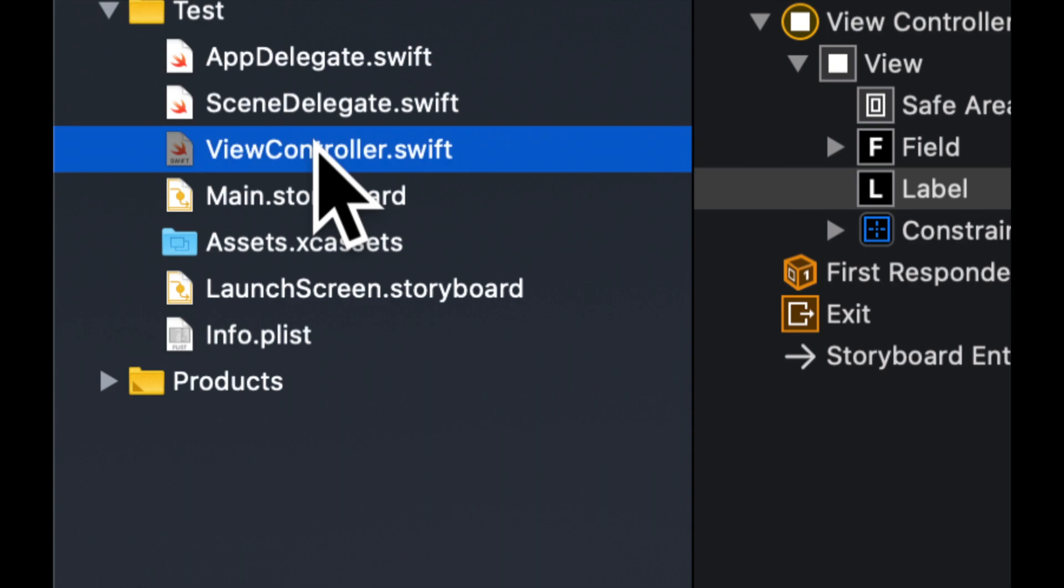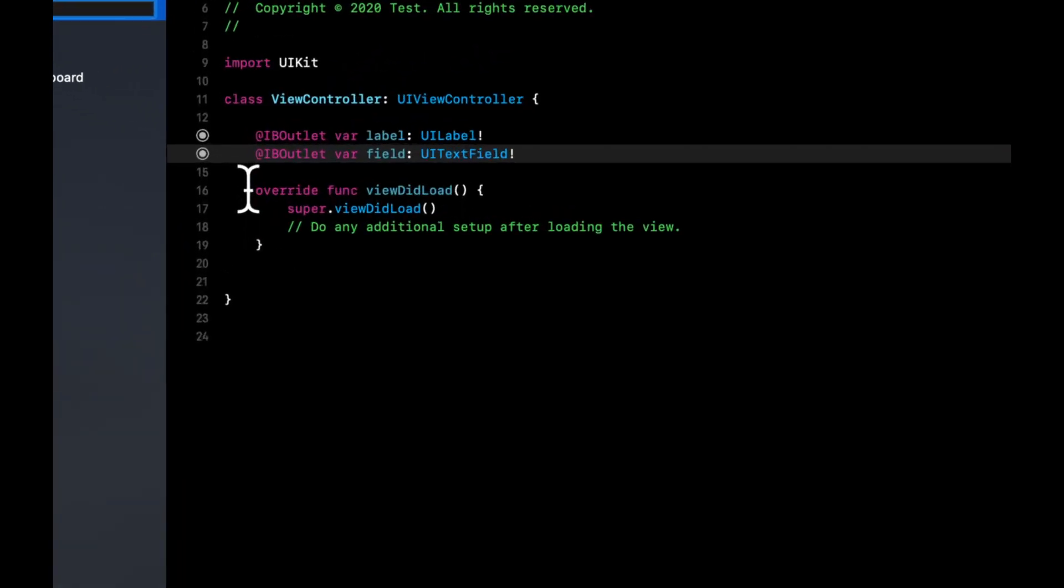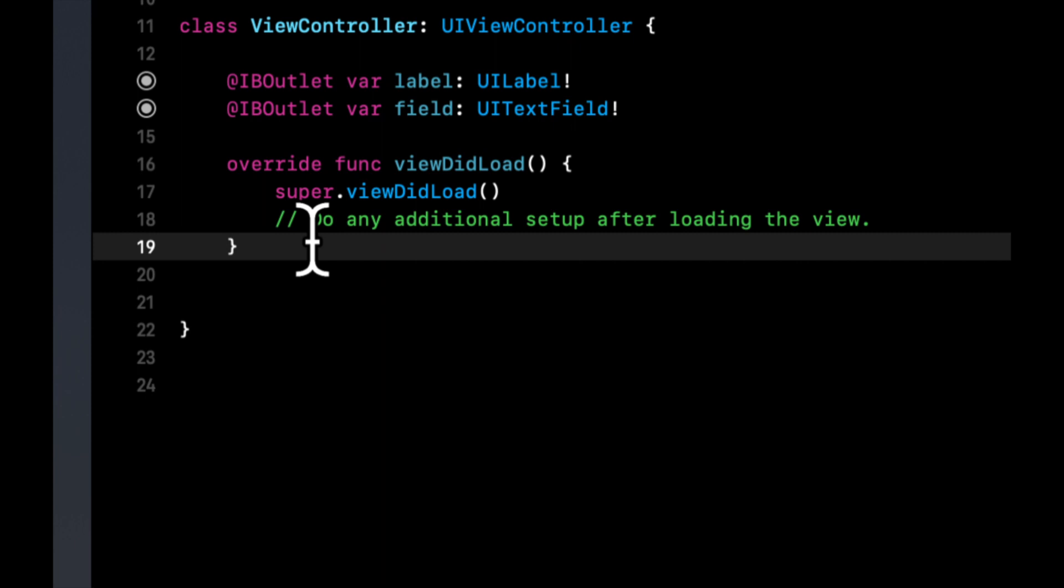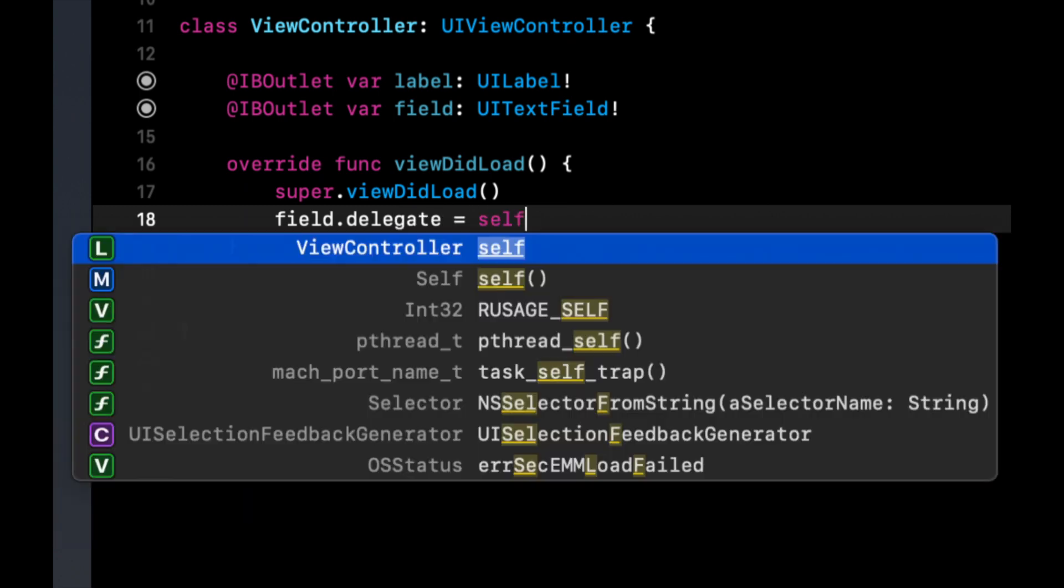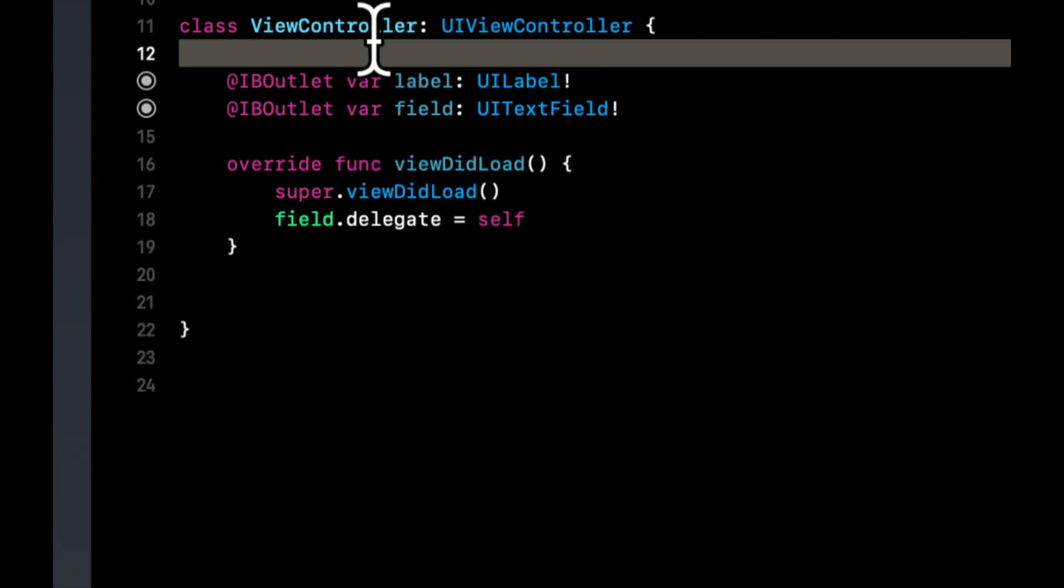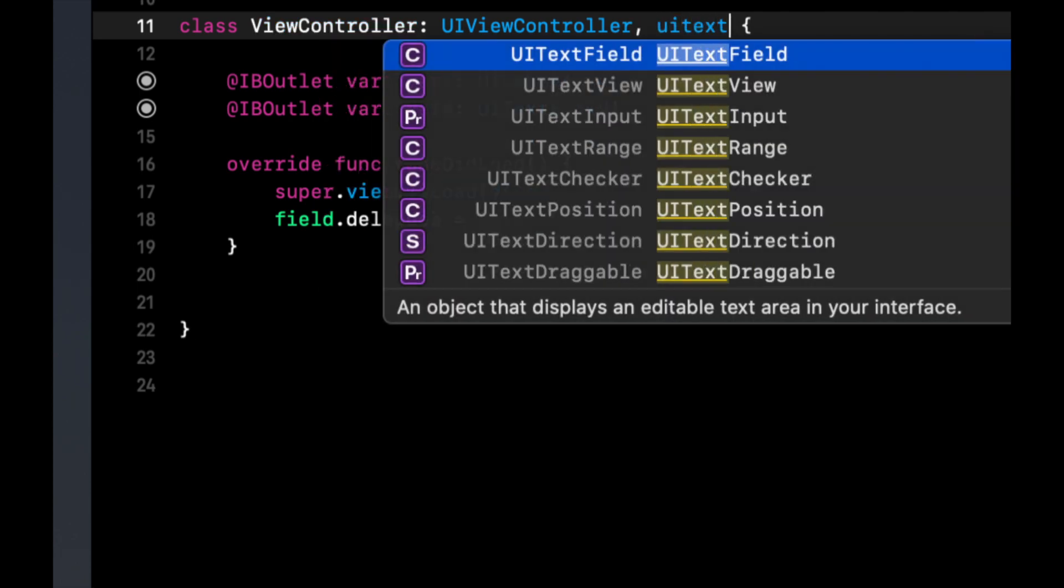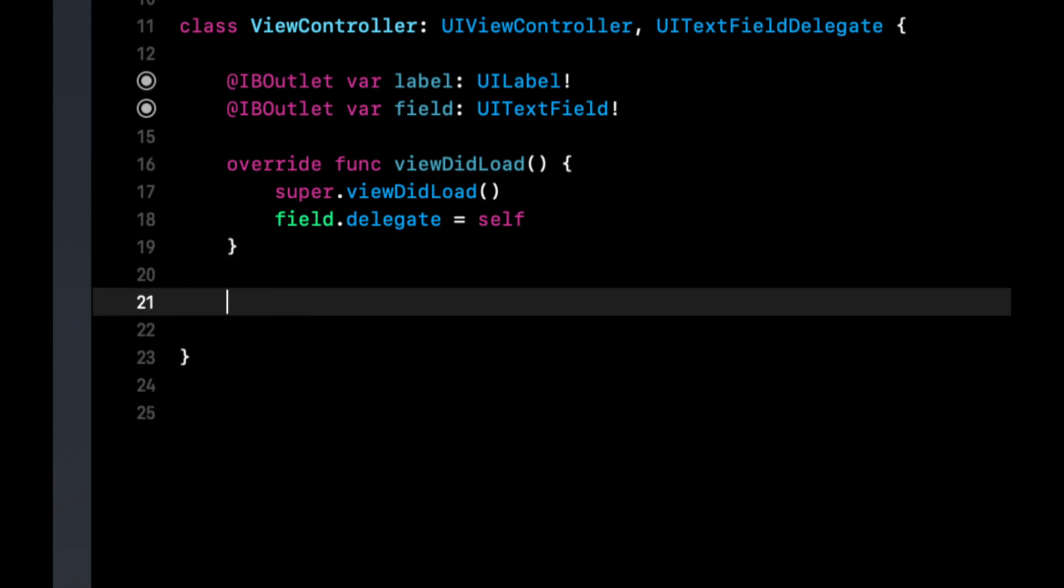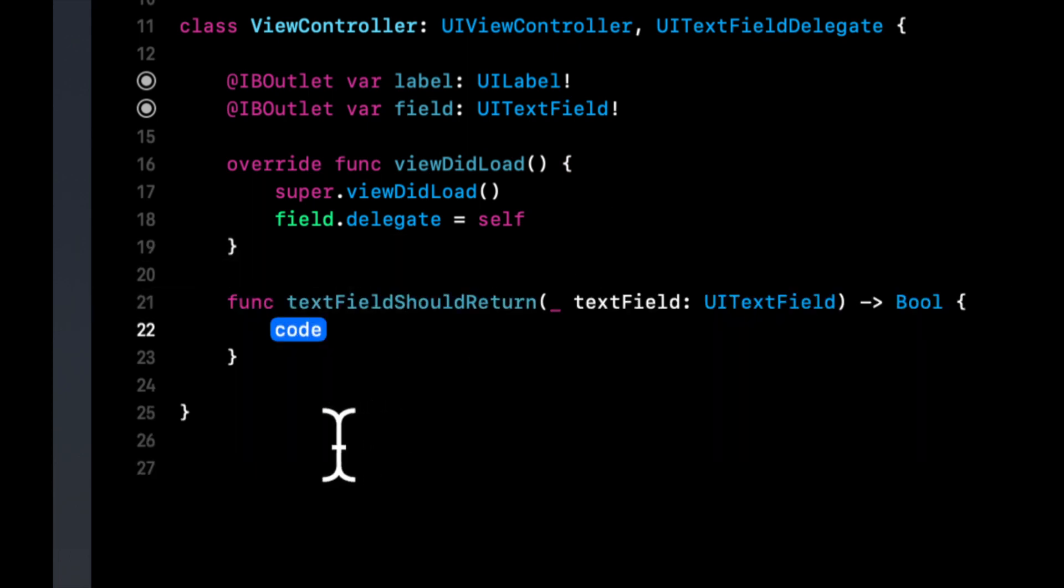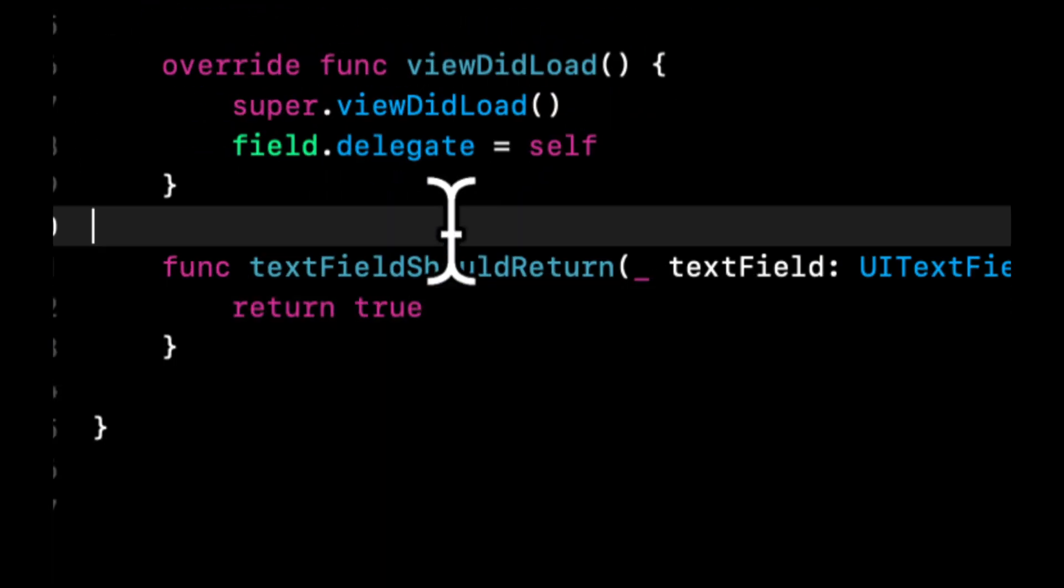And then the last thing we're going to do to actually set this up is once the user presses enter on the keyboard, when they're typing in the field, we want to save the data. So ignoring the saving part, we want to get that event when the person taps the return key. And the way we're going to do that is through a delegate function on the field. If you're not familiar with the delegate notion, that's okay. It's irrelevant for this video, but you can just follow along. So we're going to say the delegate for this field itself.